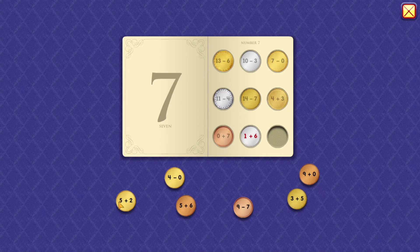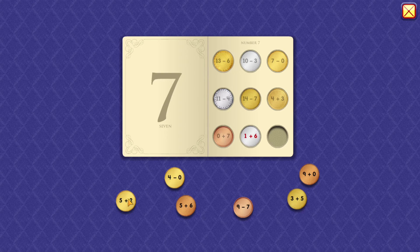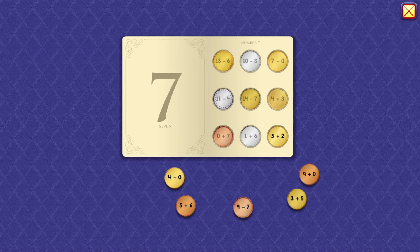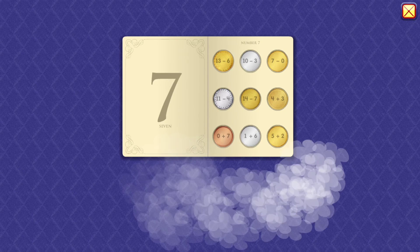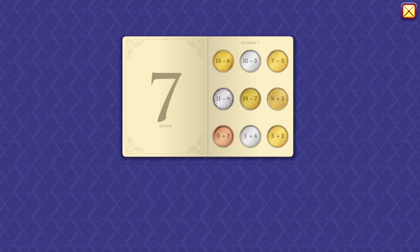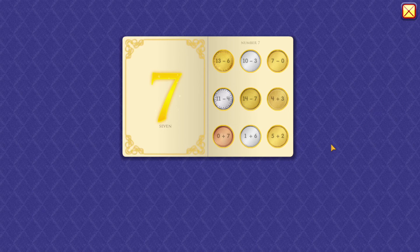1 plus 6 equals 7. 5 plus 2 equals 7. Wow, I'm impressed!